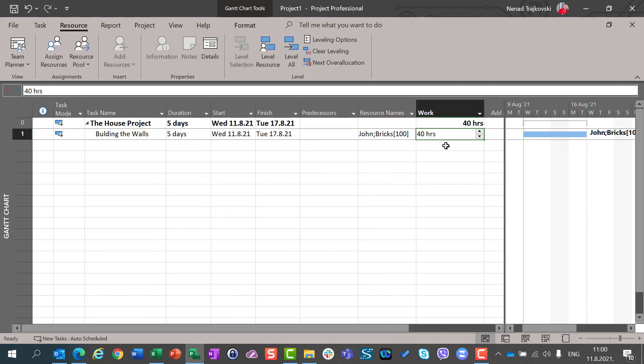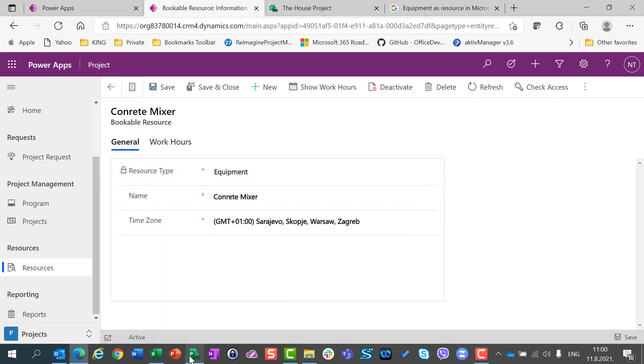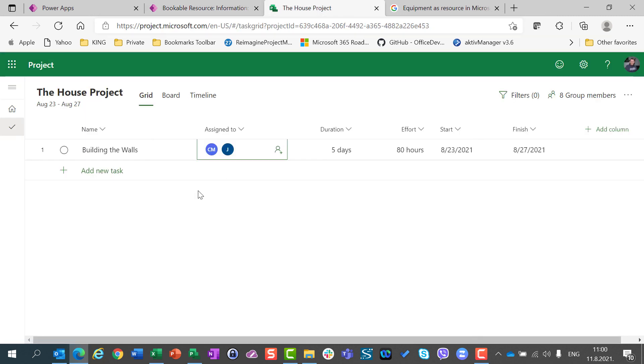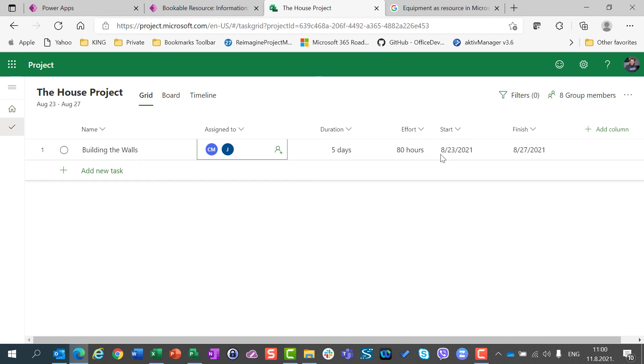And I still need forty hours. So, it means that John will build the wall in five days, in forty hours, and he will use 100 bricks. That, those bricks, are not possible to be defined in Microsoft Project for the web. So, only machines, or equipment, which will take a time, which will have an effort. But not pure material resources, as bricks are.